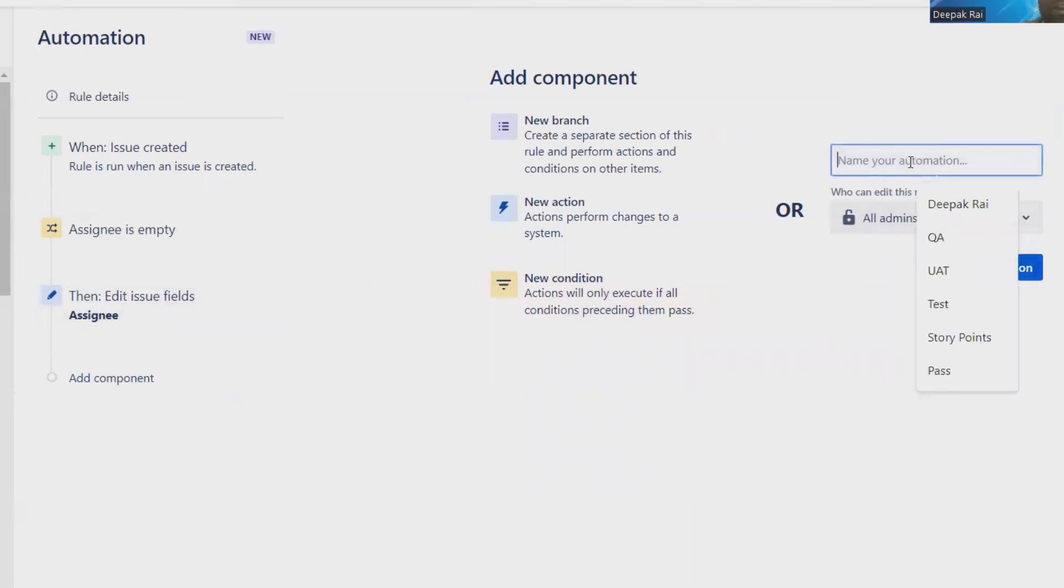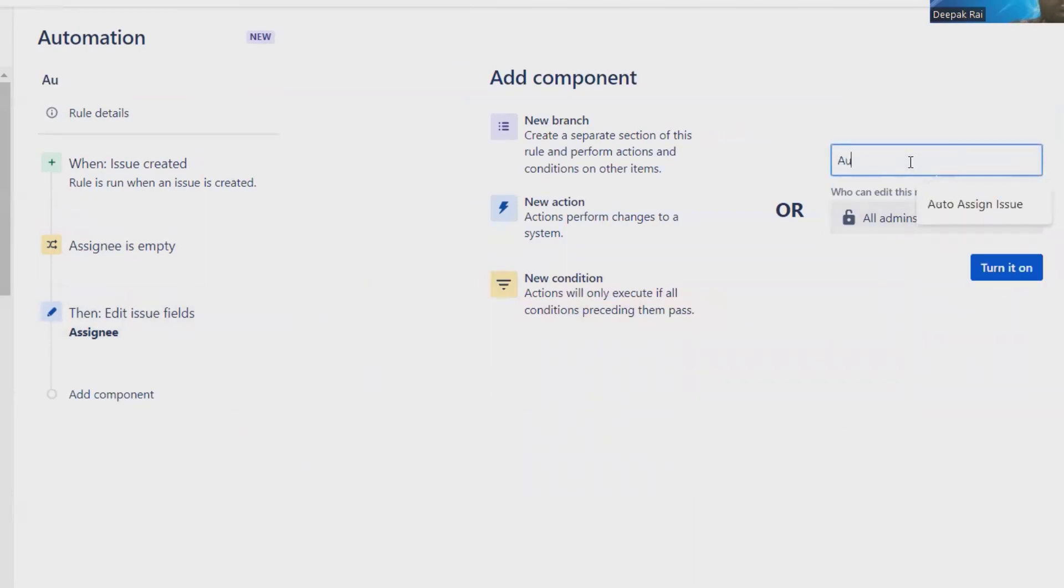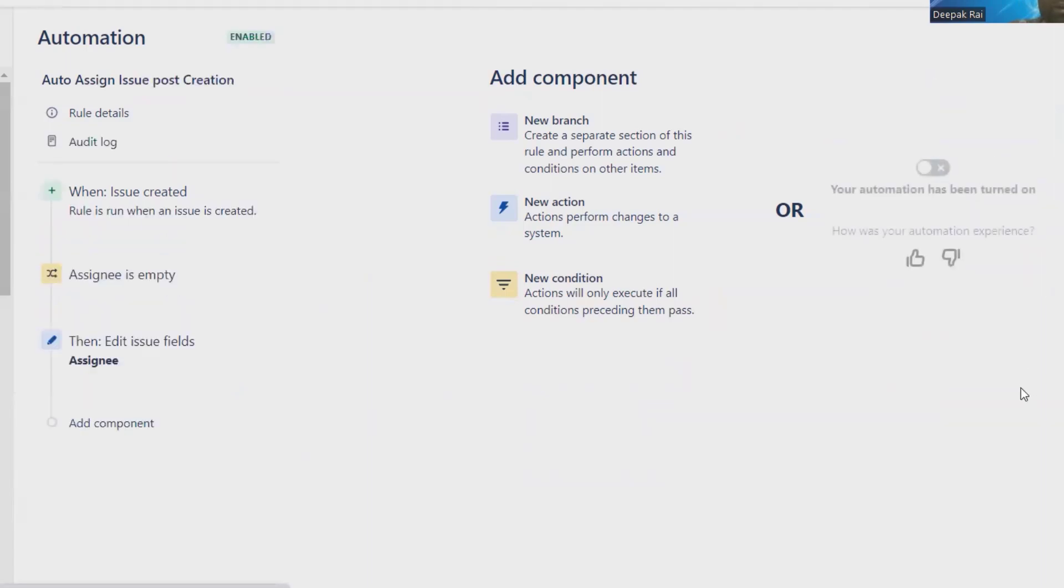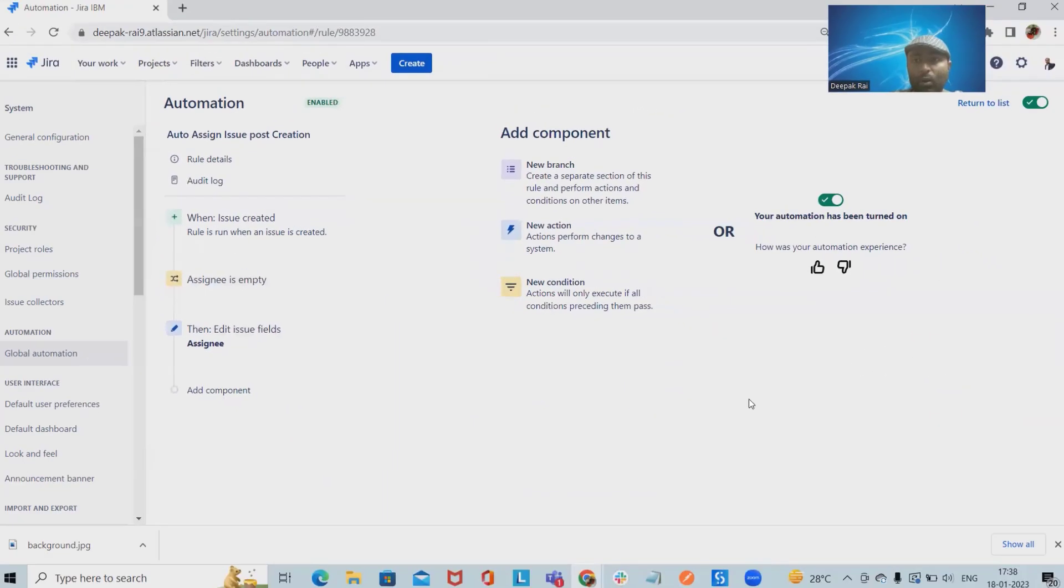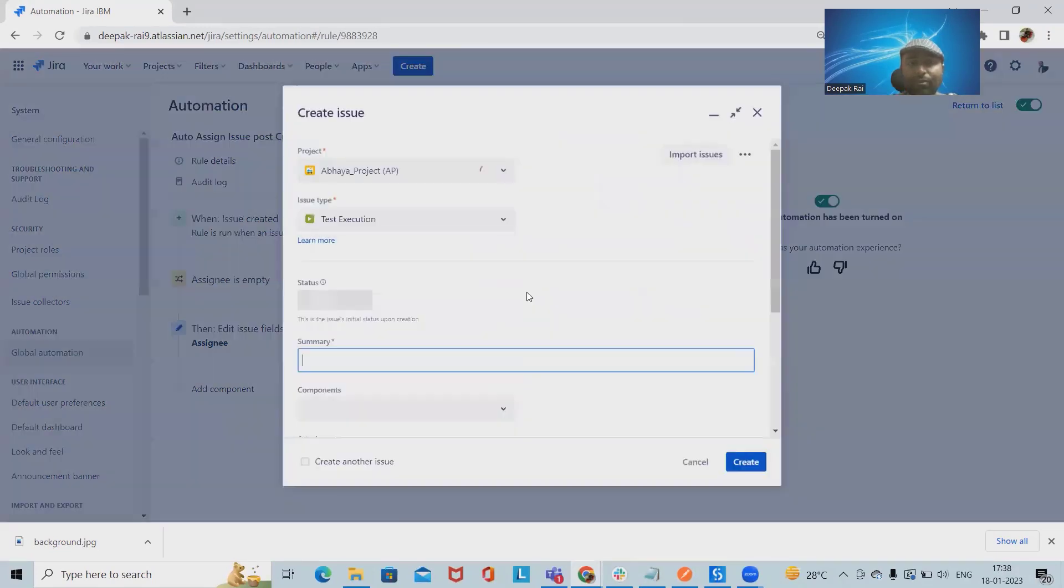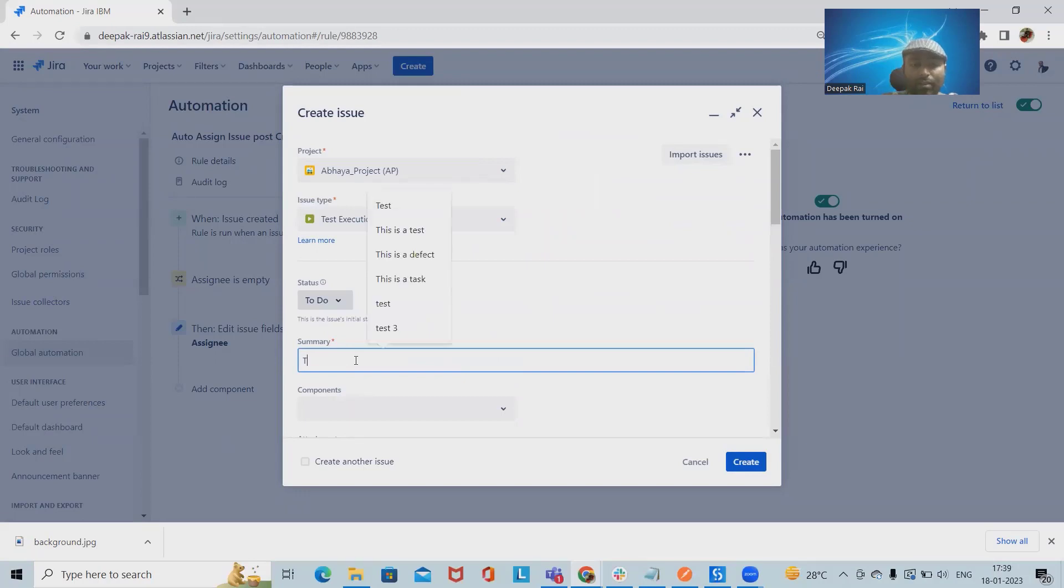rule. Here we have to give the name as 'Auto Assign Issue Post Creation'. Turn it on for all the admins so that other admins will also be able to use it. Now we are done with this. For testing this, we have to create the issues. Now I'm just creating - save.